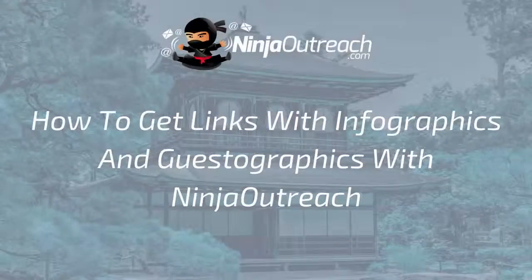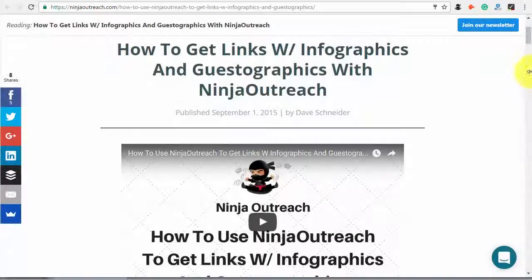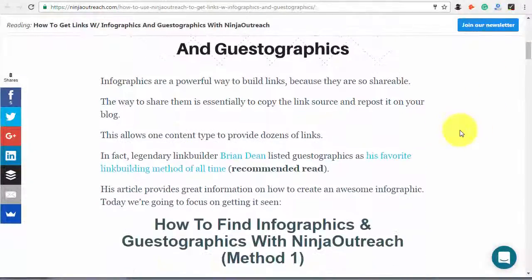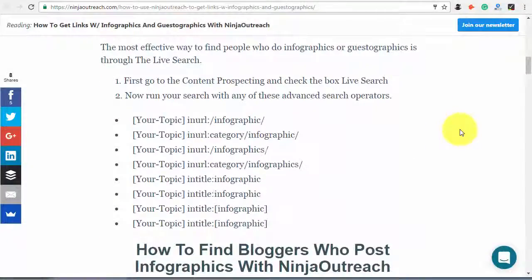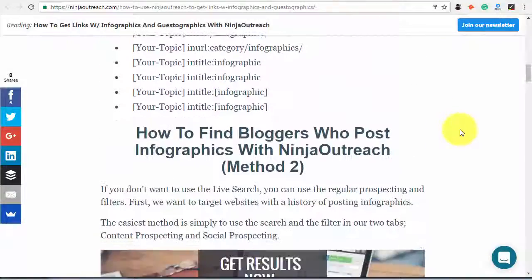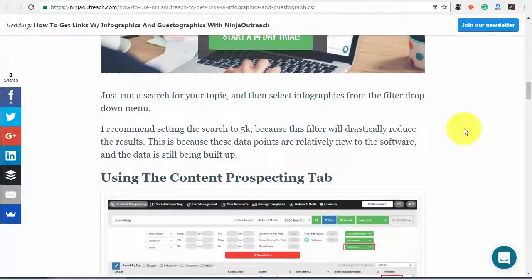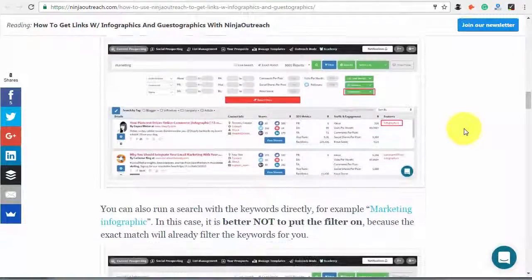Welcome to Ninja Outreach, the all-in-one blogger outreach software created for marketers. Today I'm going to show you how to get backlinks with infographics and guestographics. This is an easy-to-implement technique that can give you valuable high-scoring links and strong relations with influencers.